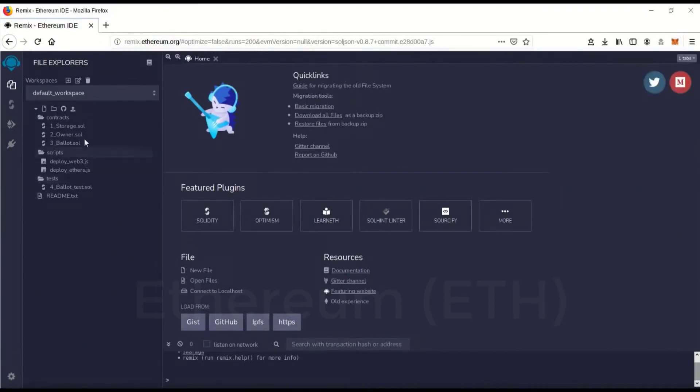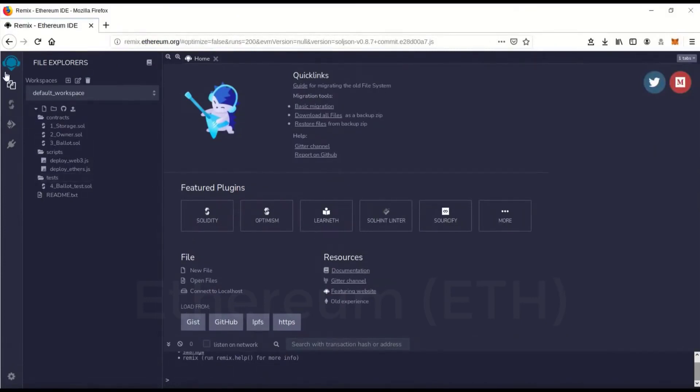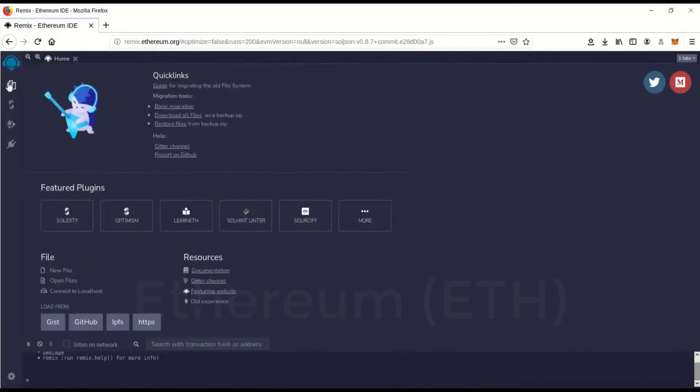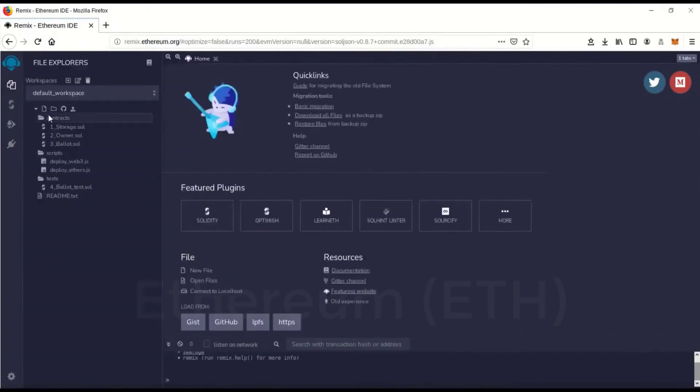Then next you want to go to remix.ethereum.org and you'll come to this page. When you get there it'll pop up with some introductions on how to use it and this is going to be your main file explorer.